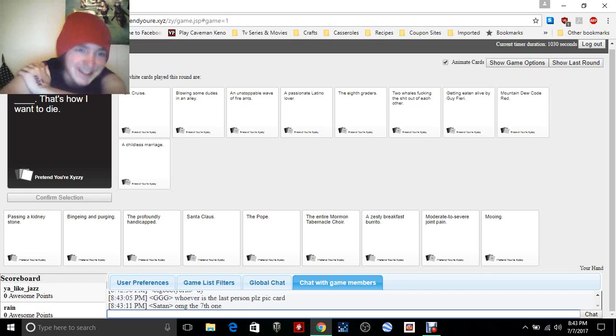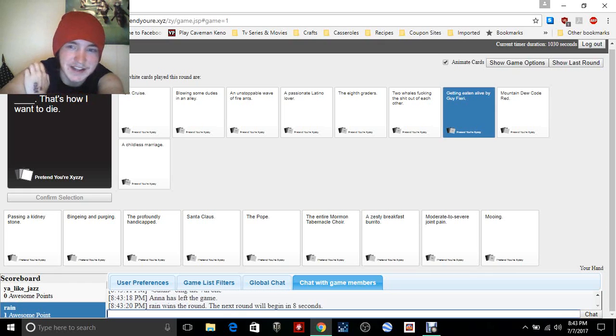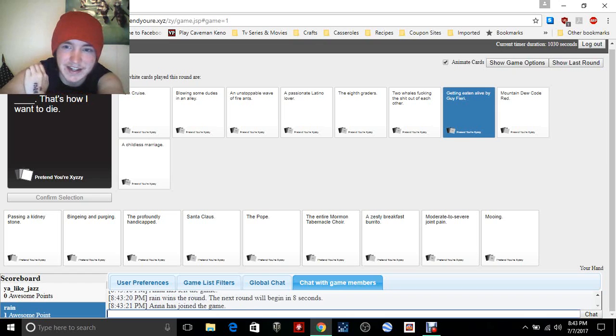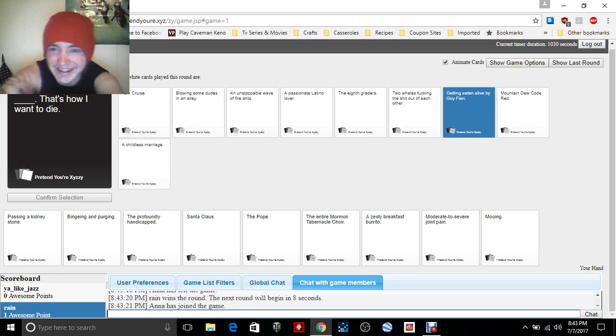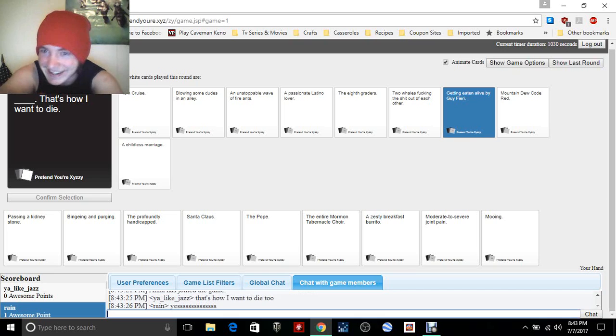Oh my gosh, I'm the seventh one. Tom Cruise, that's how I want to die. Blowing some dudes in the alleyway, that's how I want to die. Getting eaten alive by Guy Fieri, that's how I want to die.